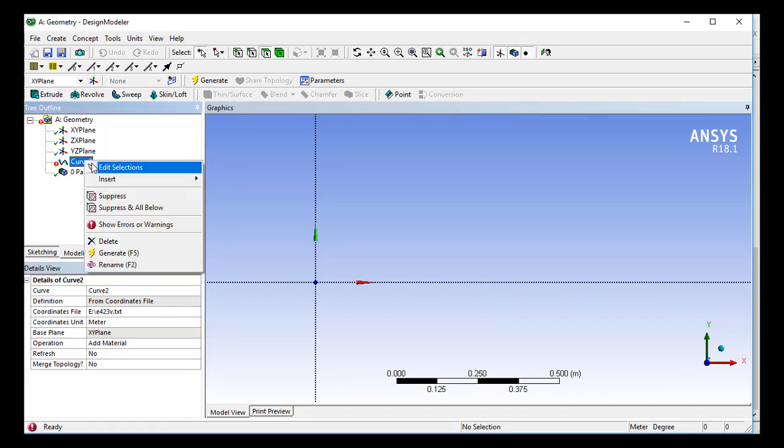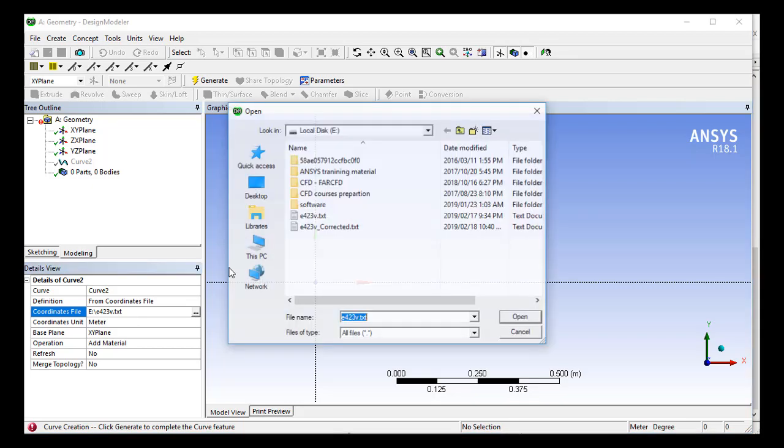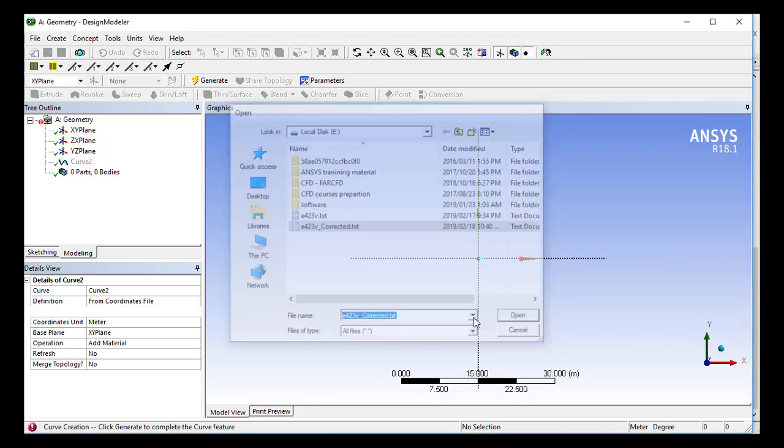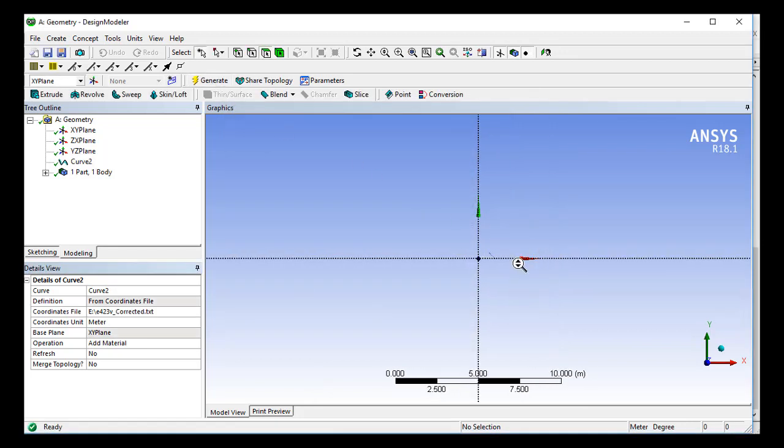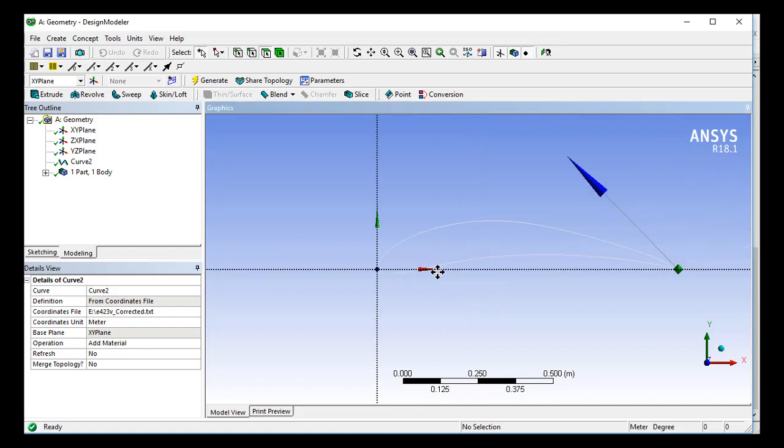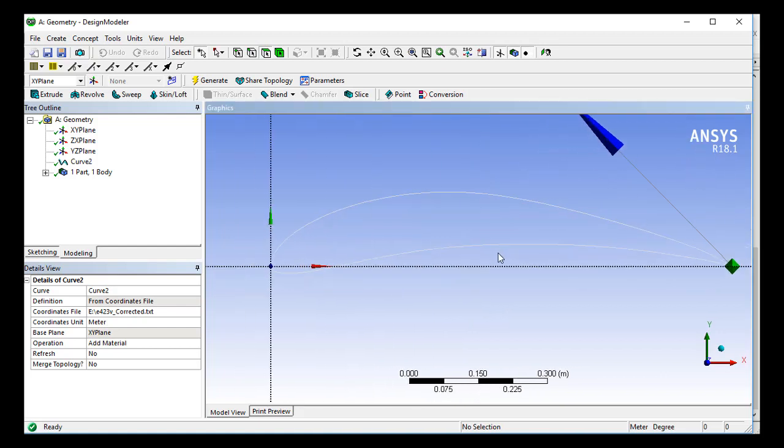So right-click on the curve and Edit Selection. And now click on these three dots and import the new file which has only a very minor correction. And click on Generate and zoom the design modeler screen. You can see that we have the file imported very nicely.